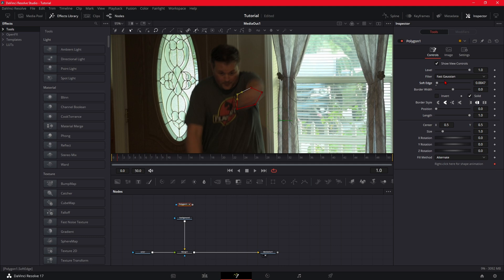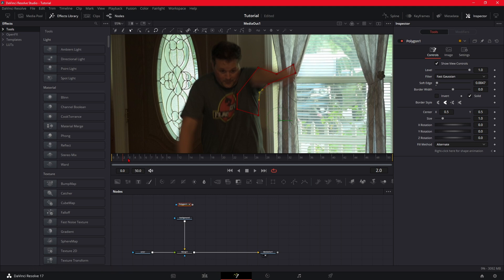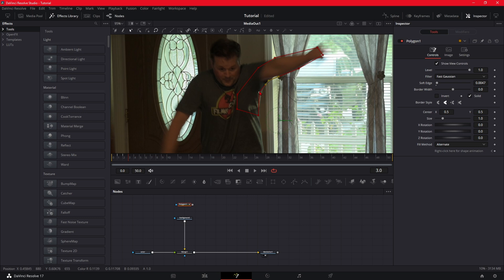And you want to keyframe this one frame at a time. So you just want to open it up a little at a time. The more time you spend on masking it through, the better it's going to look. I'm actually just going to fast forward so you don't have to see me do this.